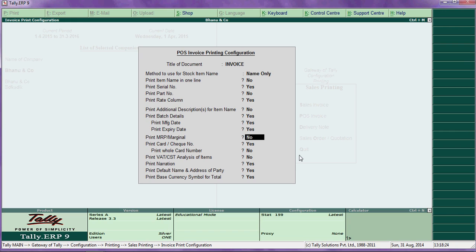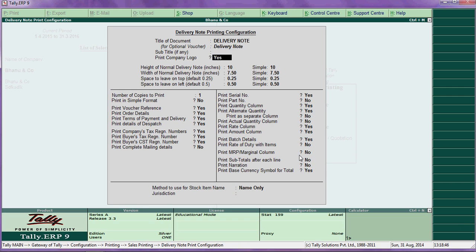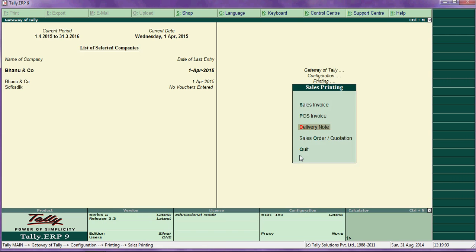Whatever options you require, say yes; otherwise press no. Then delivery note configuration — this is against the sales order when dispatching goods through delivery note. You can configure whatever you want: print logo, height, width, and say yes for required options.